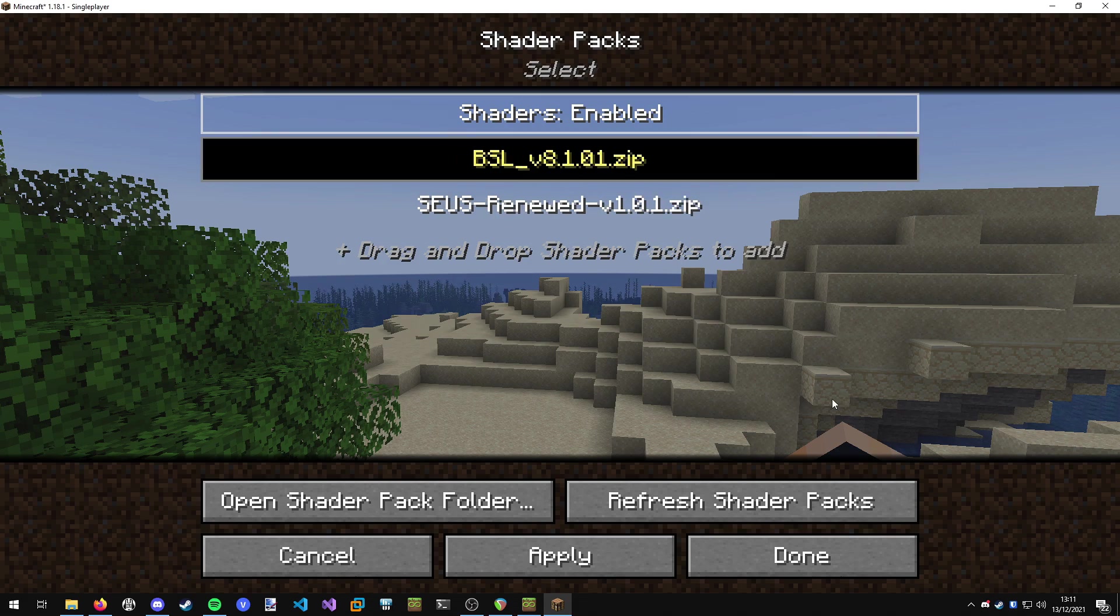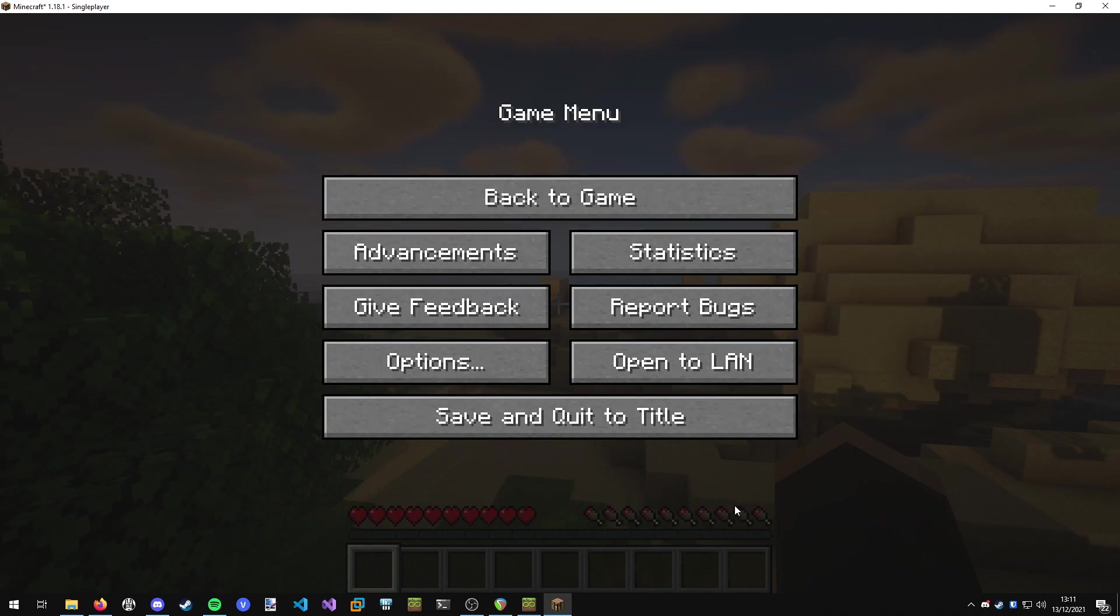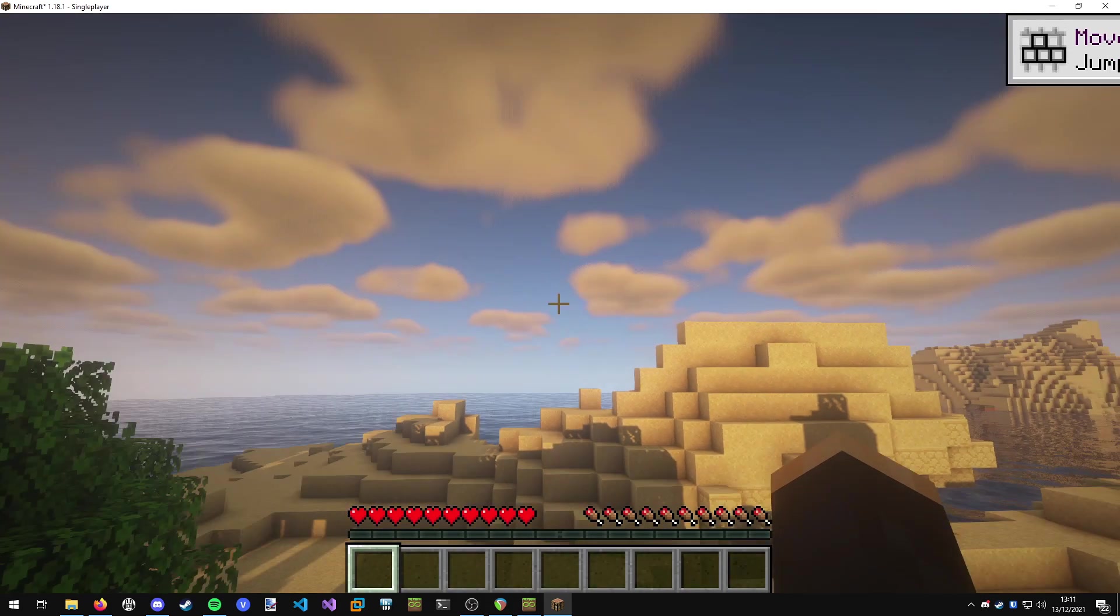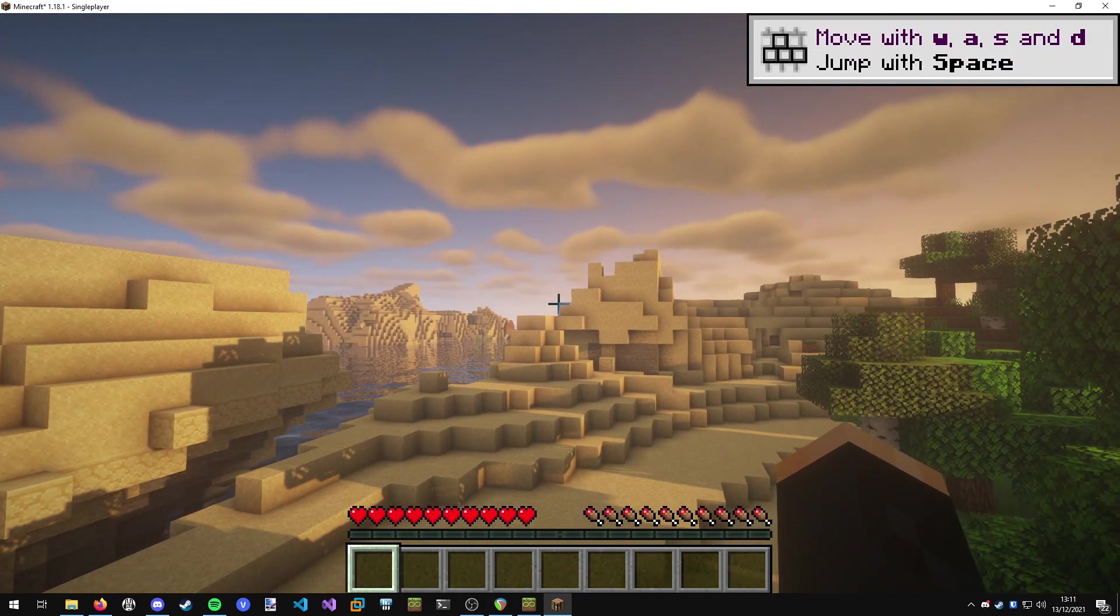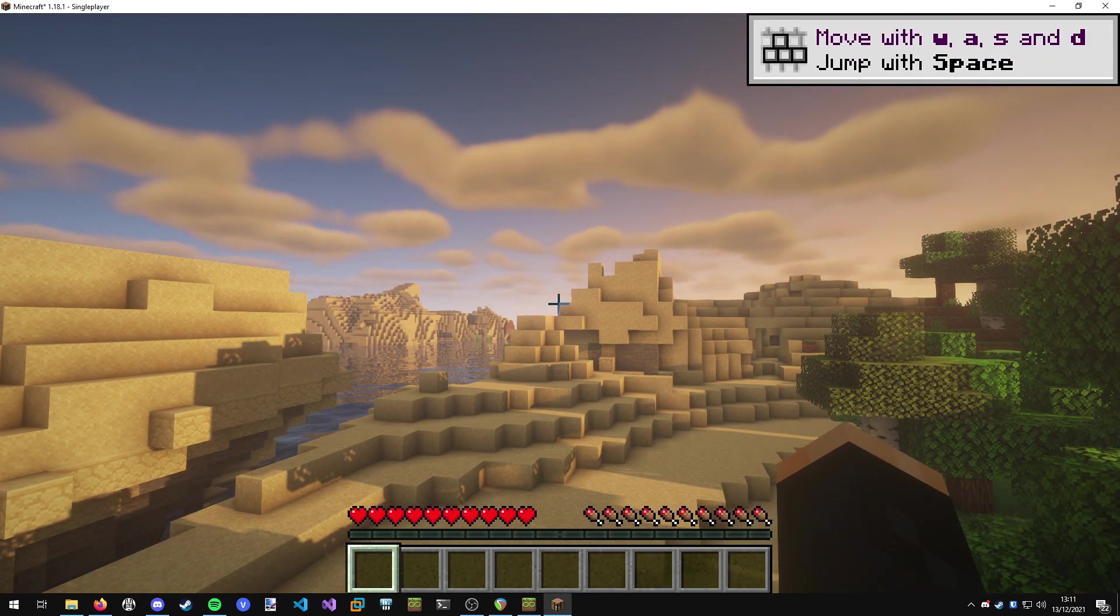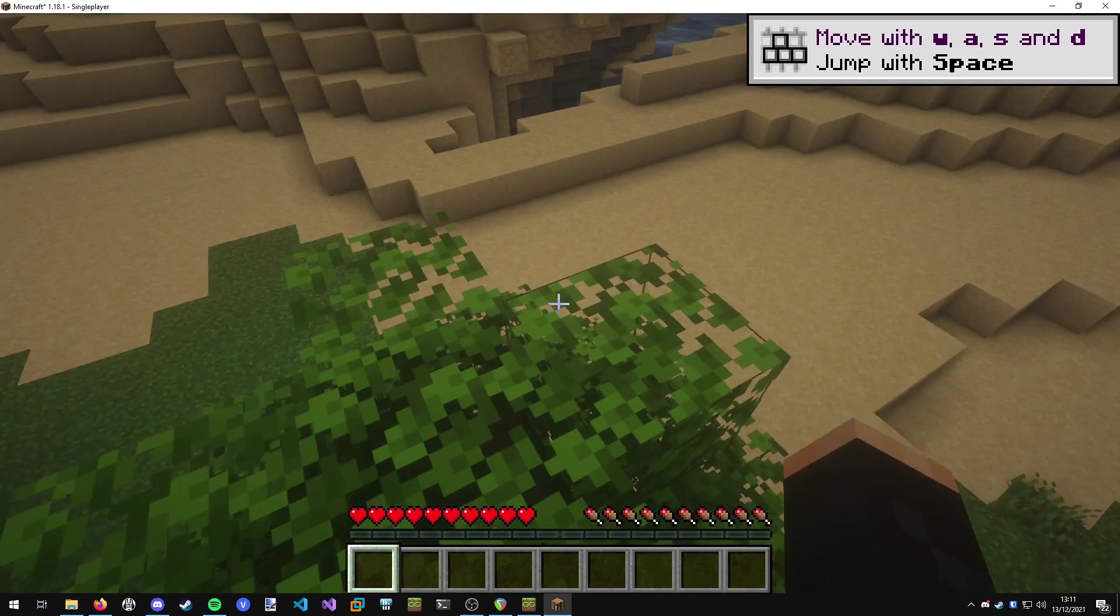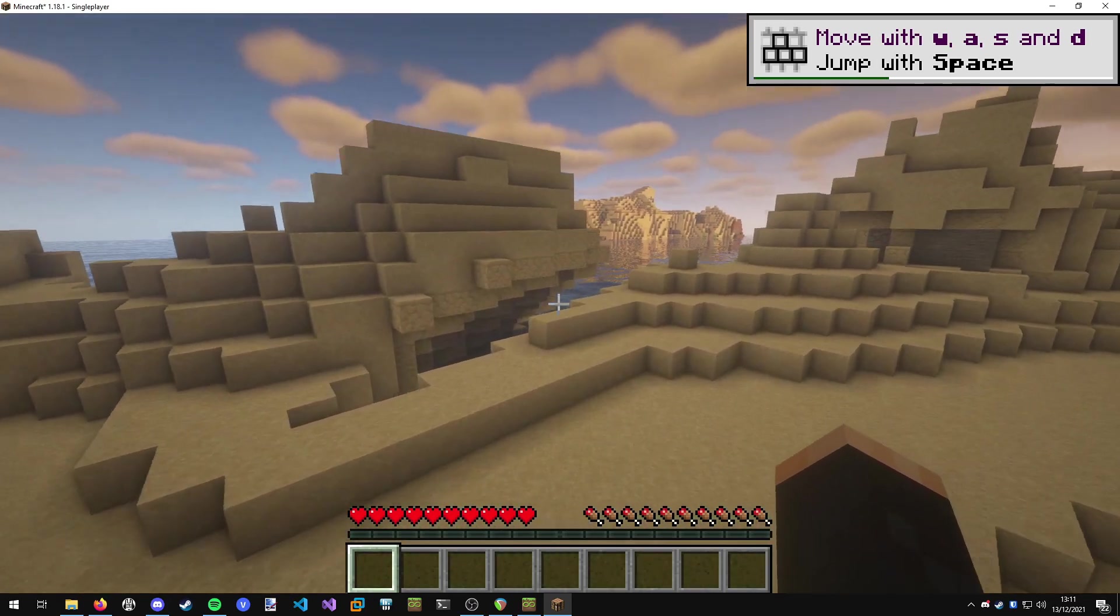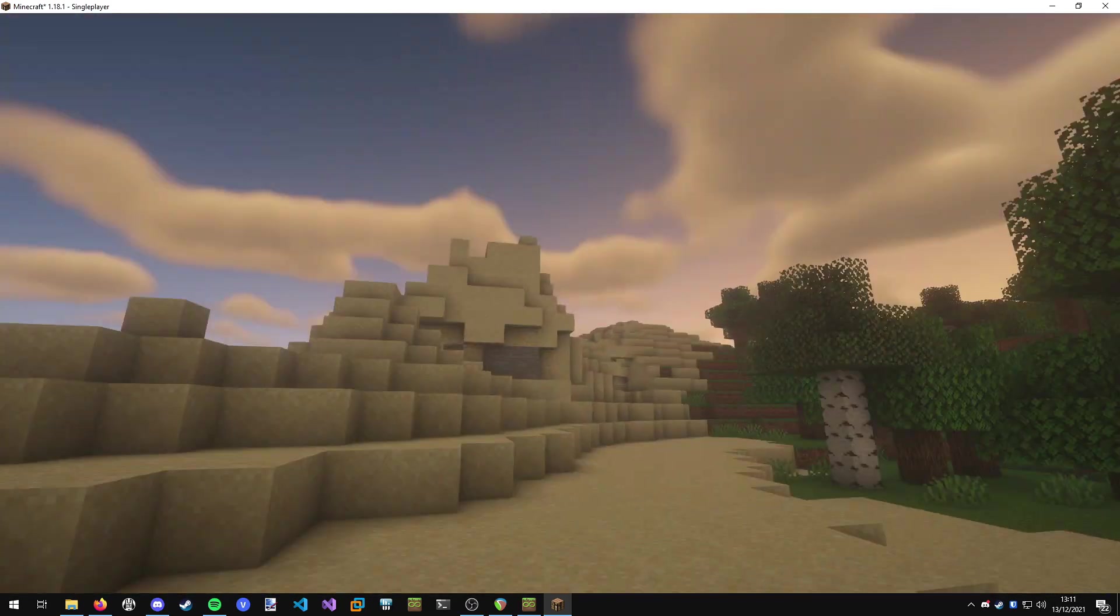Then we can just select our shader packs. I'm going to choose the BSL ones, hit done, go back to game, and you can see we have got the BSL shaders running. You can see they look absolutely fantastic.